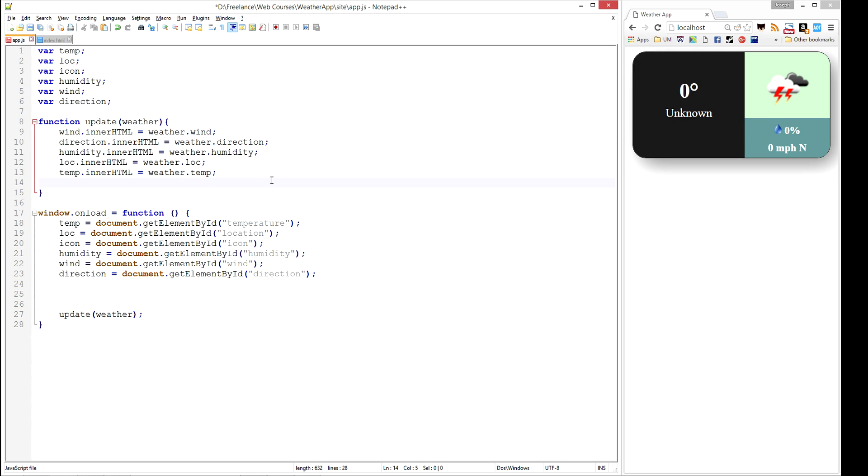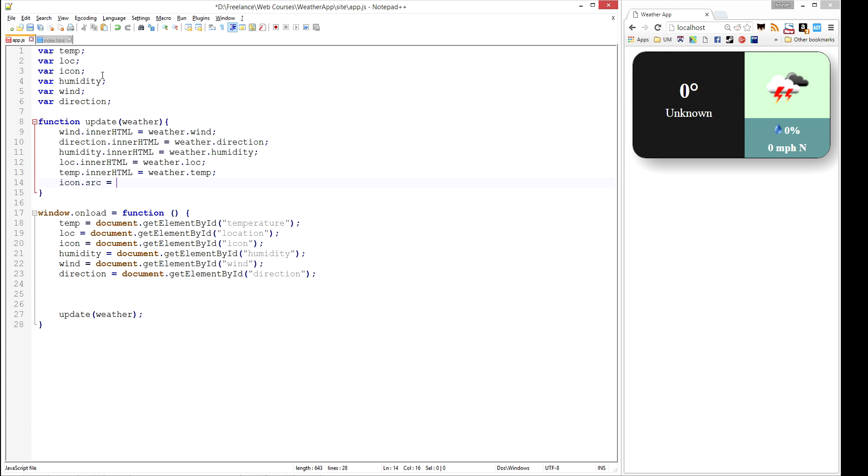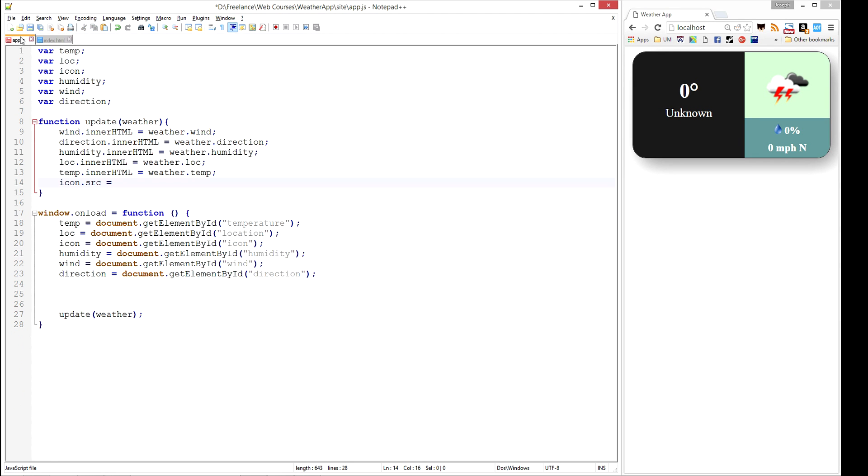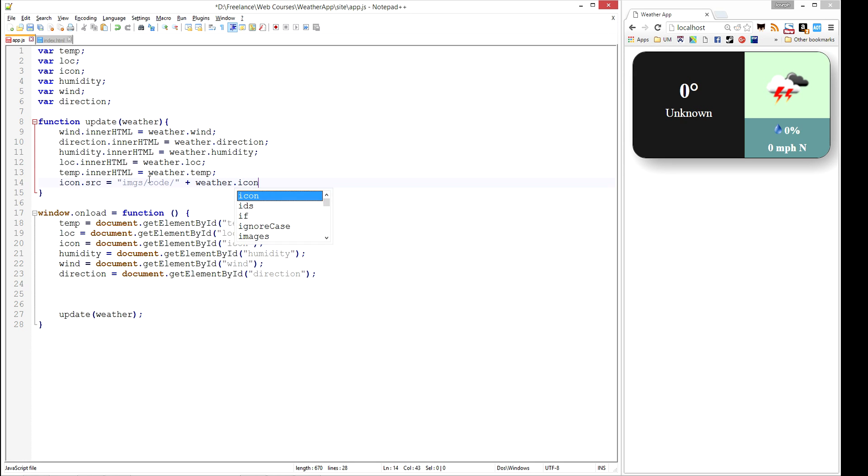We have a special thing here. You'll notice each of these are using innerHTML, but the icon is going to be using source. If we hop over to the HTML, what's actually happening is image - we need to update the source tag. You'll notice we have these special images. There's an image folder, and inside of that there's a codes folder. The API we're using is going to send us back a numeric code representing the type of weather, and each one of those is an icon in that folder. So we want this to be equal to images/codes/ plus weather.icon plus .png, since all these are going to be PNGs.